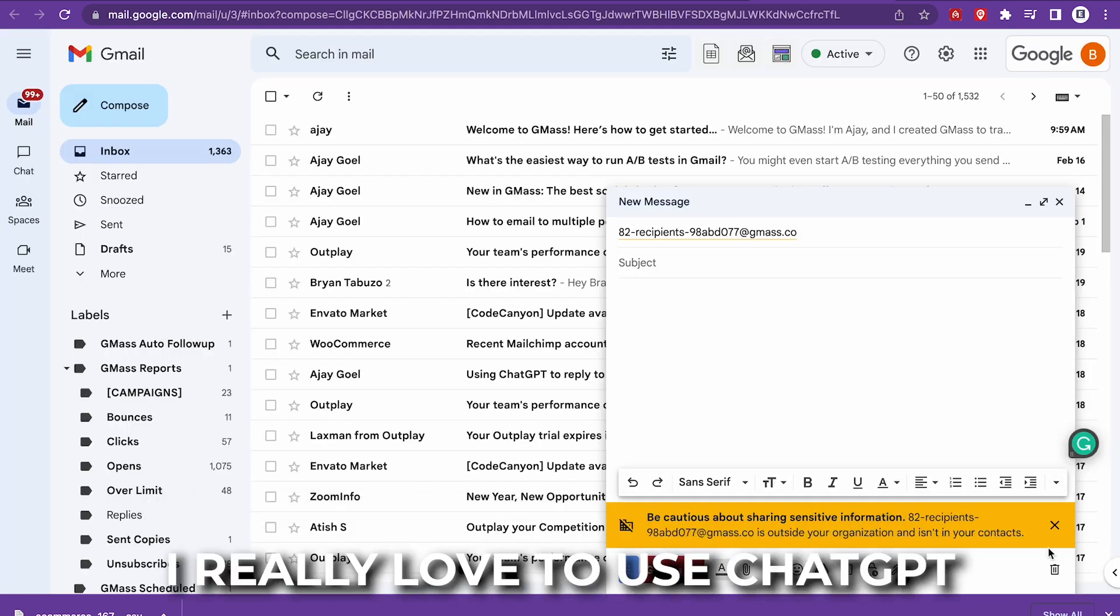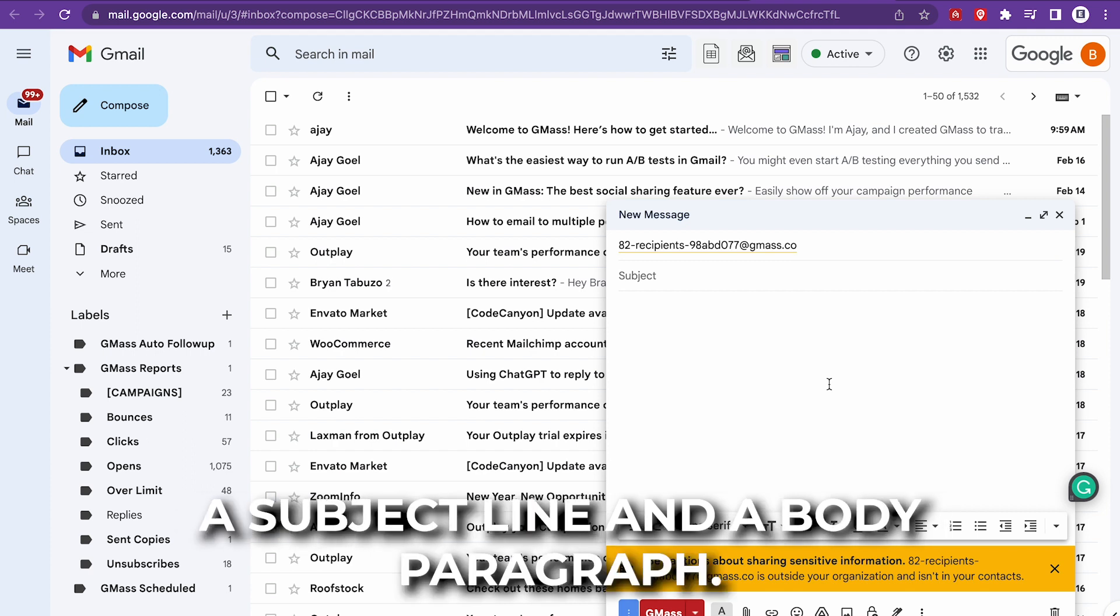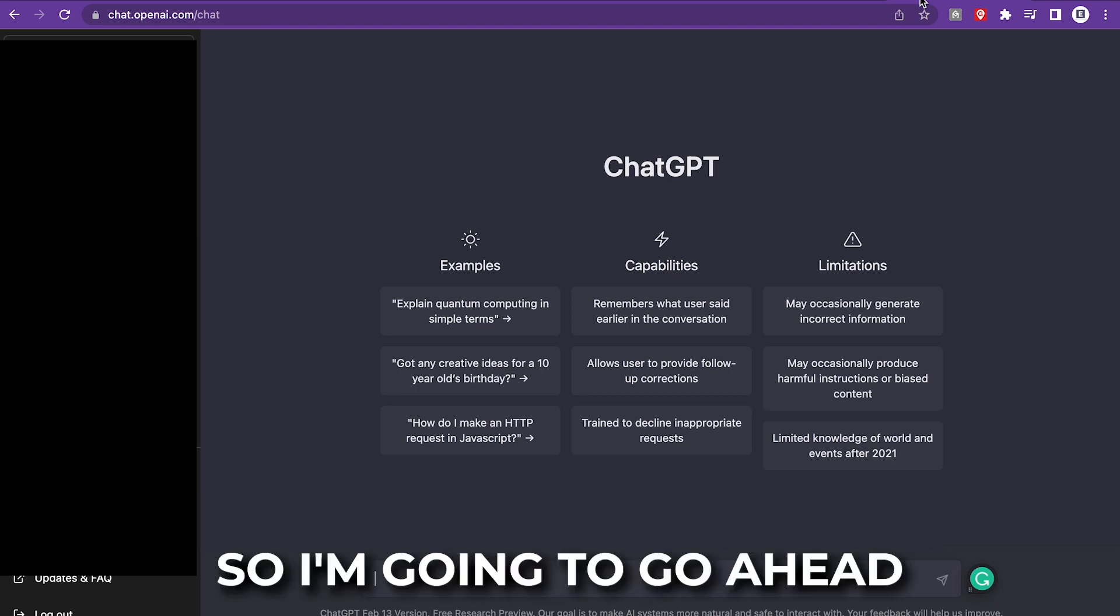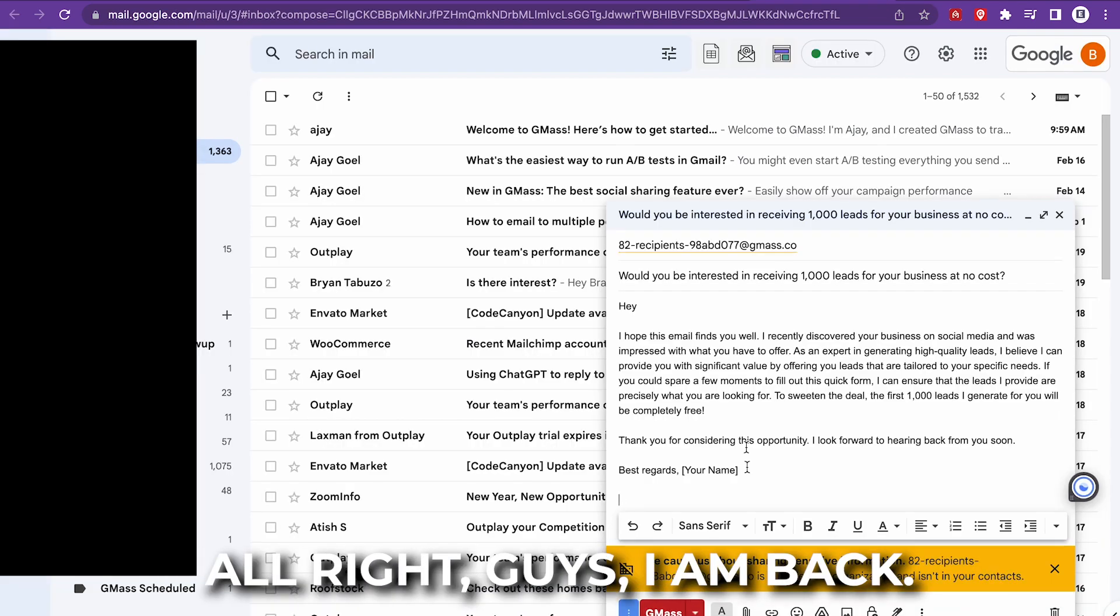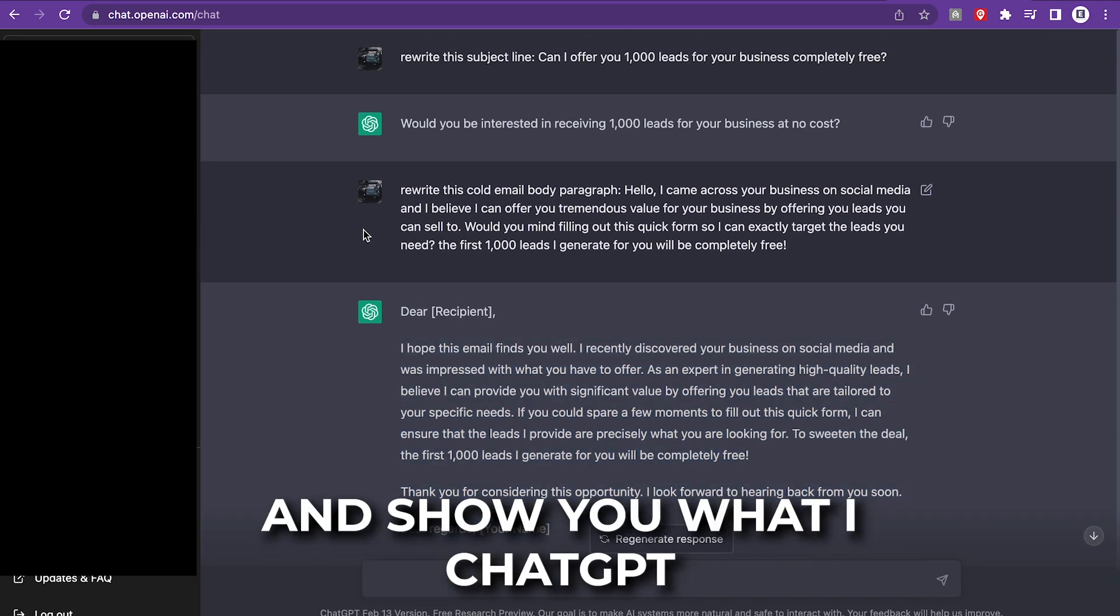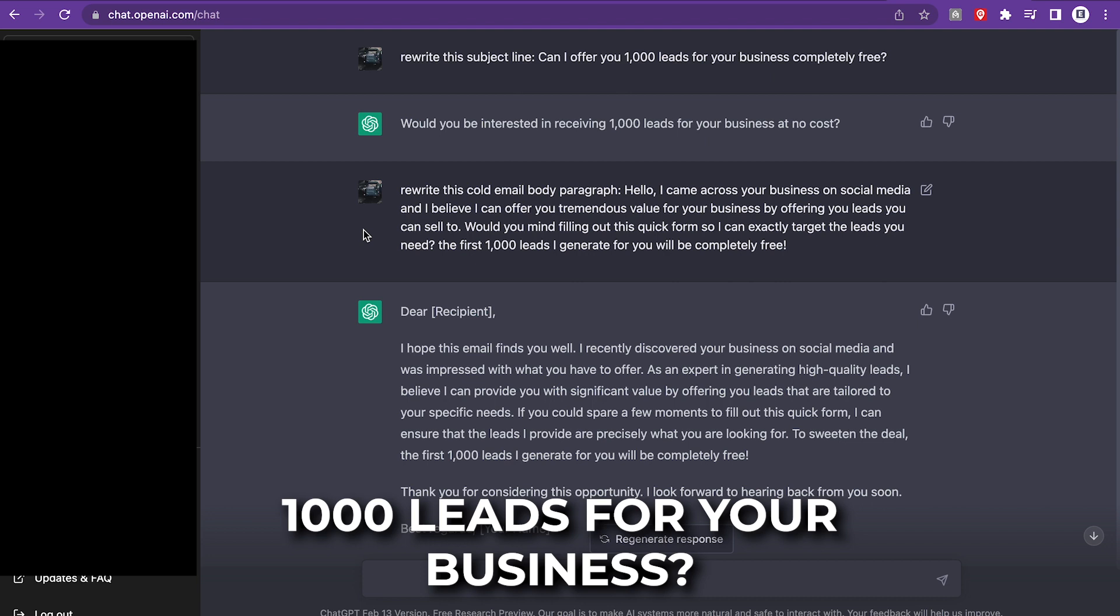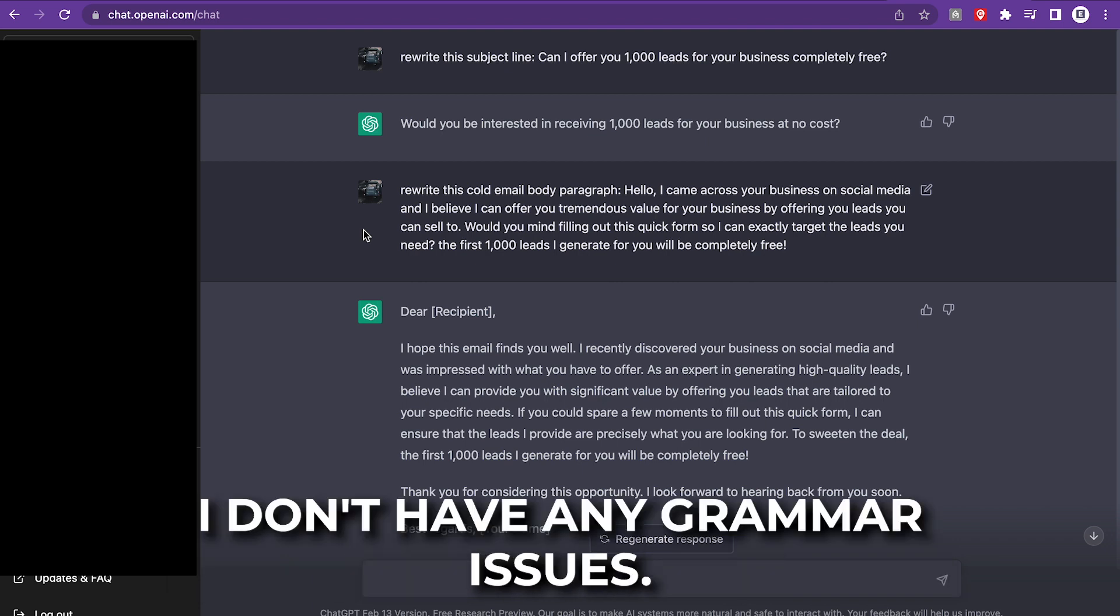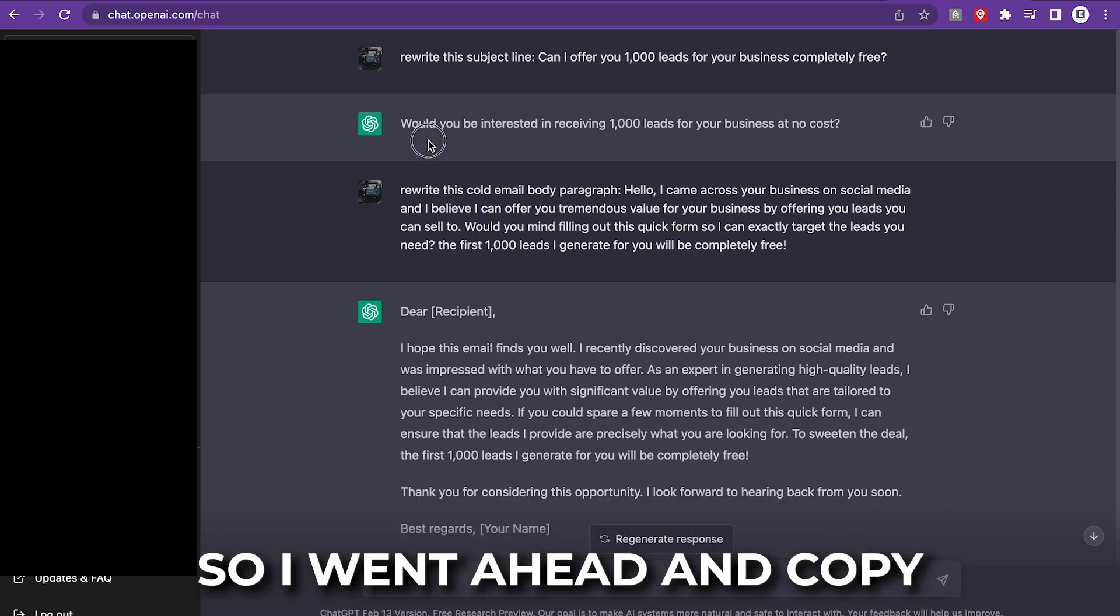So now that we imported the leads, I really love to use ChatGPT to create me a subject line and a body paragraph. But what you can do is pretty much just create a draft in ChatGPT. So I'm going to create that. And I will be right back once you see my final result. All right, guys, I am back. So I went ahead and generated me a subject line and a body paragraph. I'm going to show you what I asked ChatGPT. I always start with this: rewrite this subject line. Can I offer you 1000 leads for your business completely free? And it will generate me a subject line. It'll pretty much rewrite it, just make sure I don't have any grammar issues.